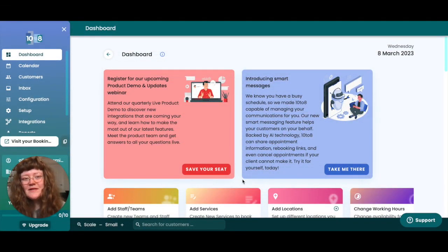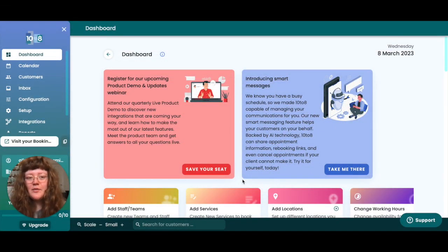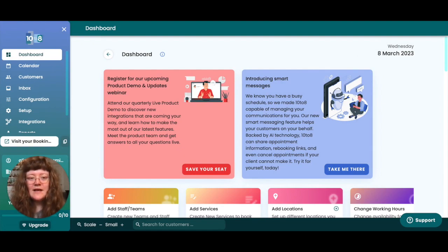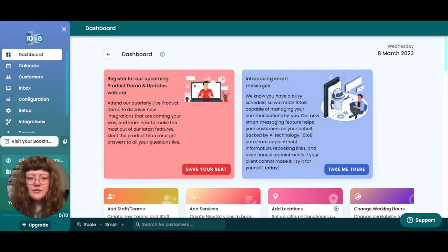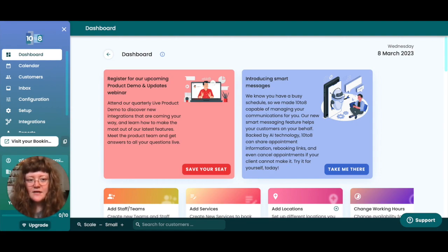Hi there, welcome to this video on how to set up your online booking system with 10 to 8. In this video we will cover how to add your business details, how to set up your availability and services, how to create reminders, how to customize, share and embed your online booking page, and how to set up your calendar sync and other app integrations.